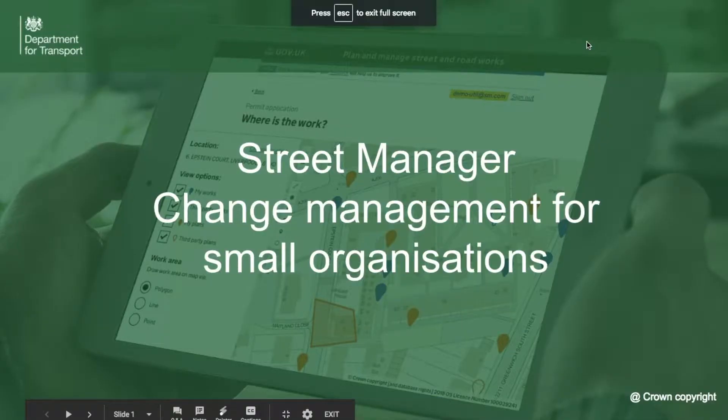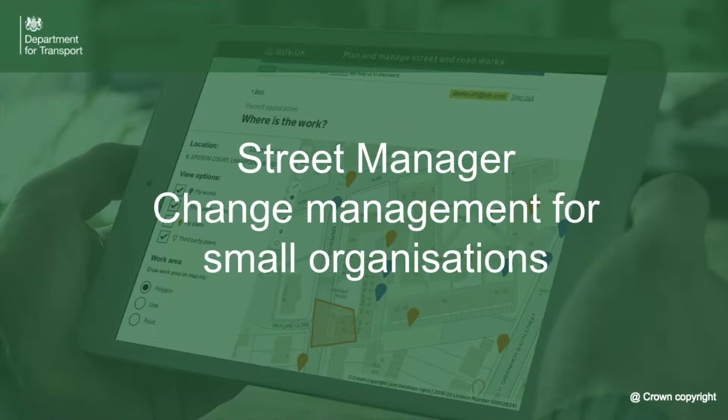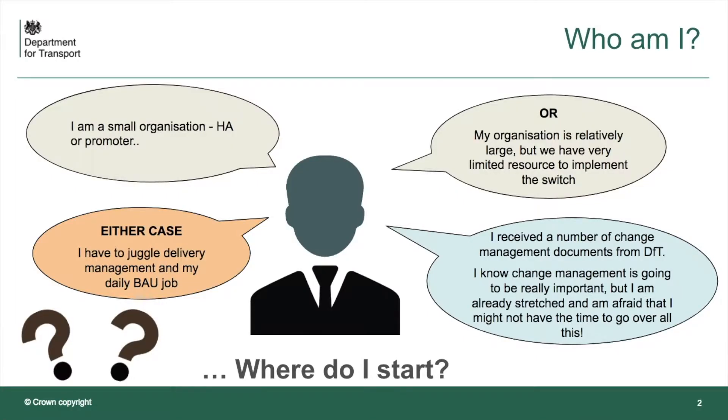Welcome to the Street Manager Change Management Guide for Small Organisations. If you're watching this video, you're probably a small organisation, either an HA or a promoter, or you're a relatively large organisation who has limited resources to implement the change to Street Manager.